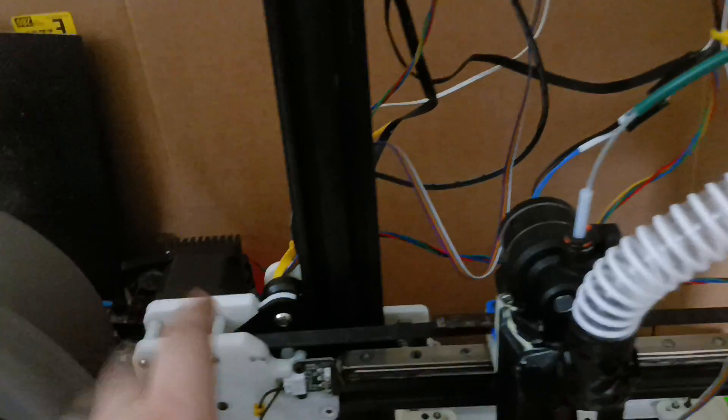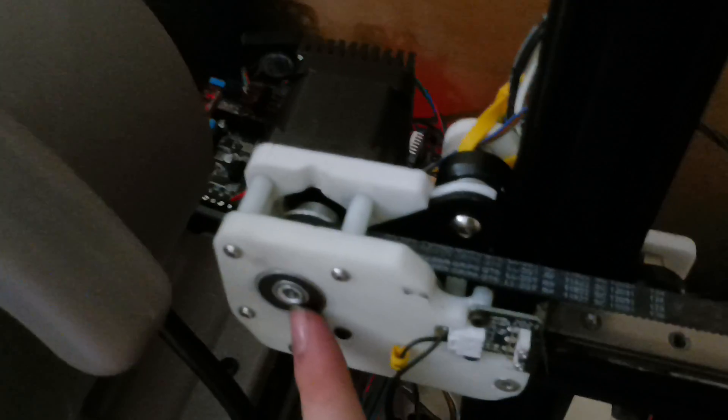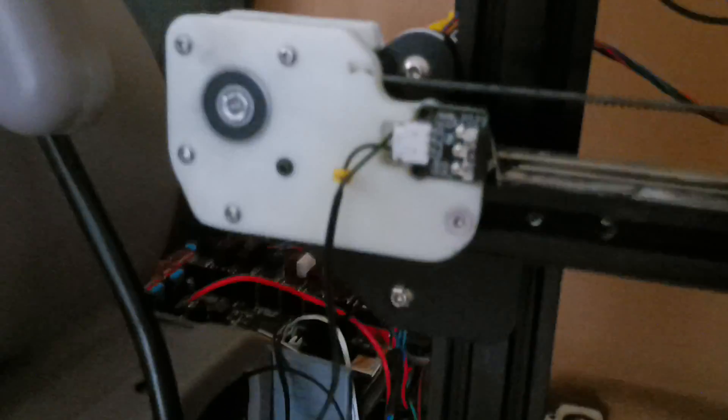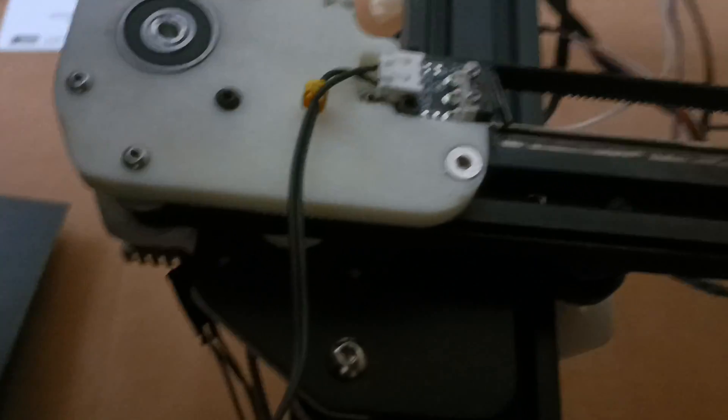For X, there's two motors. There's one here and one there. Same pulley setup. There's just an idler on the bottom. And then that is my end stop.